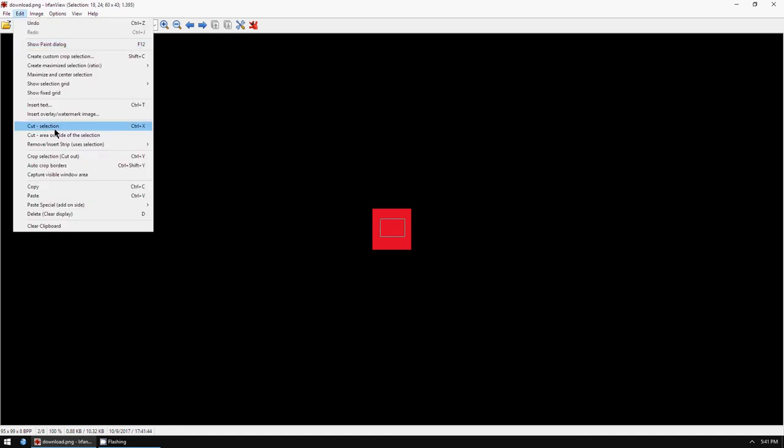So this is how you crop an image with EarthFansView for Windows. Thanks for watching and bye.